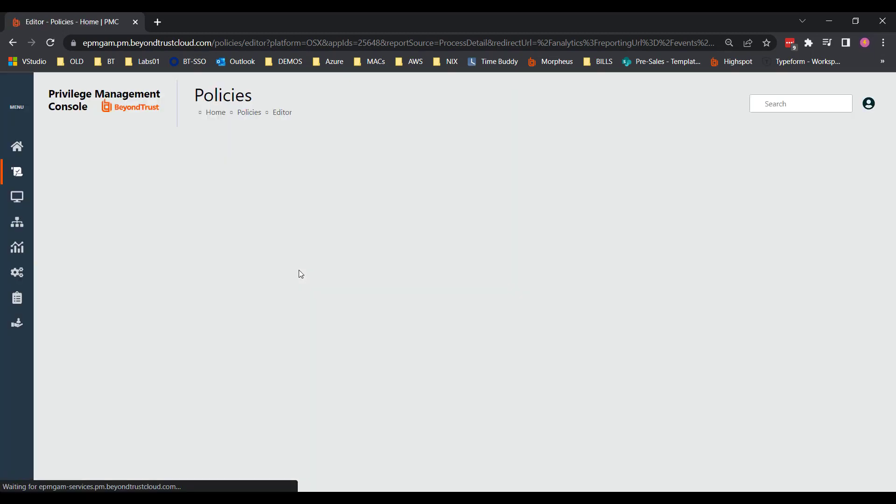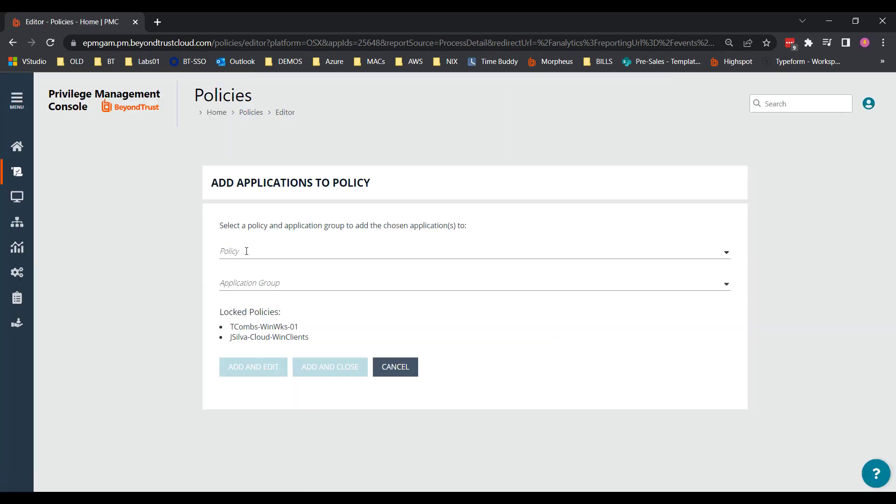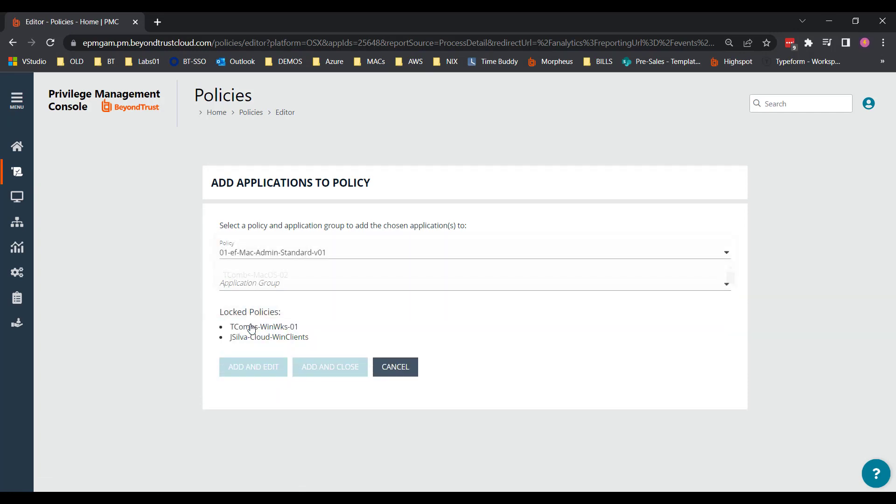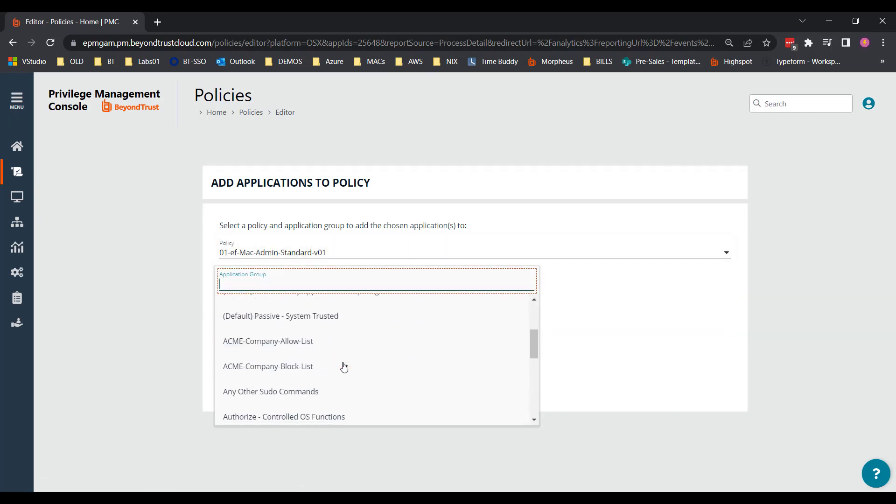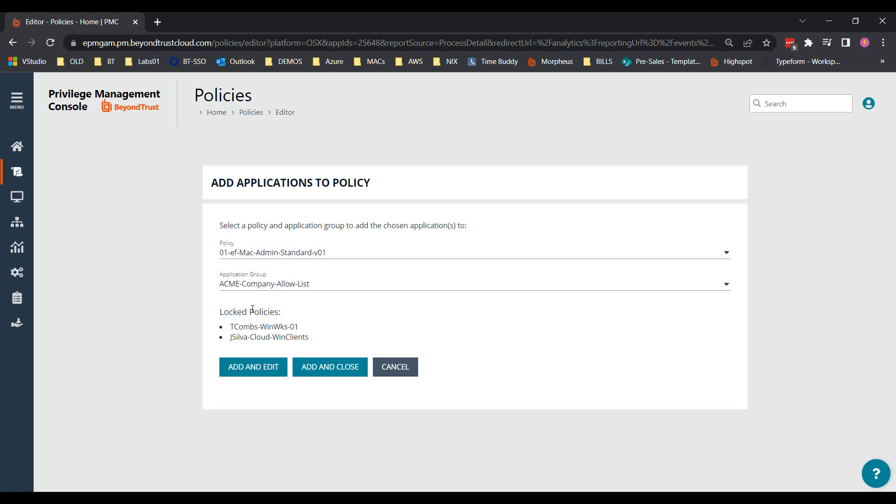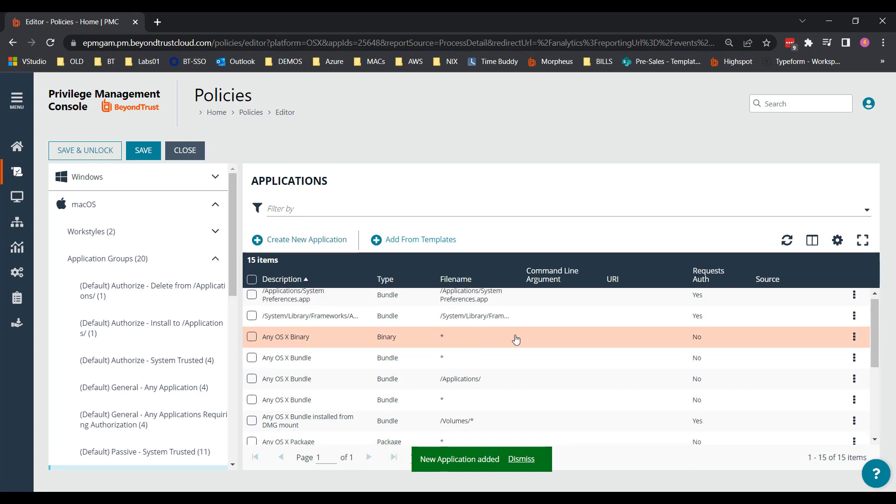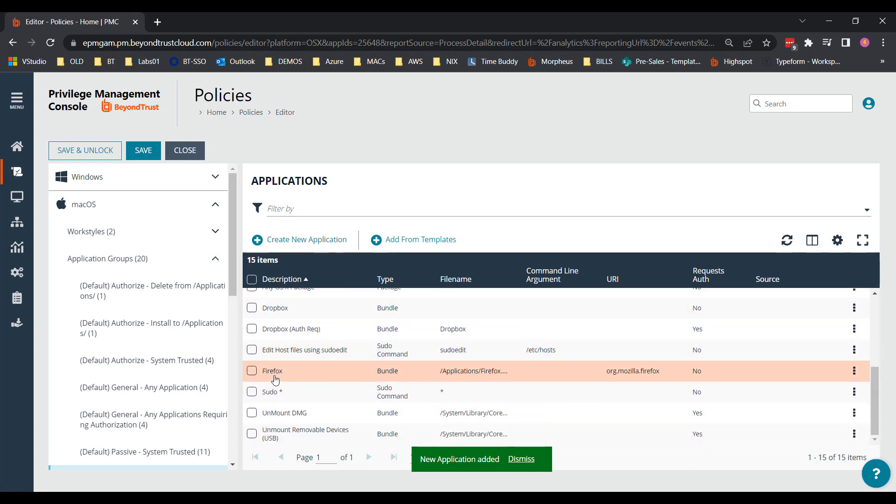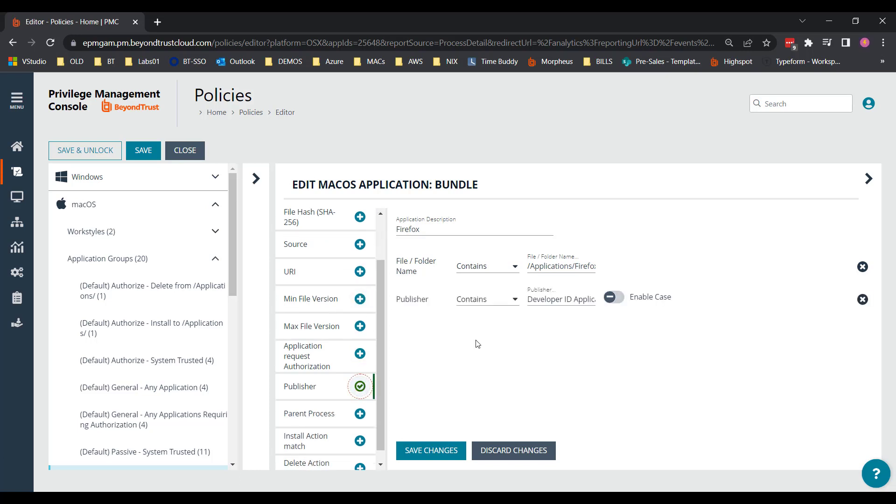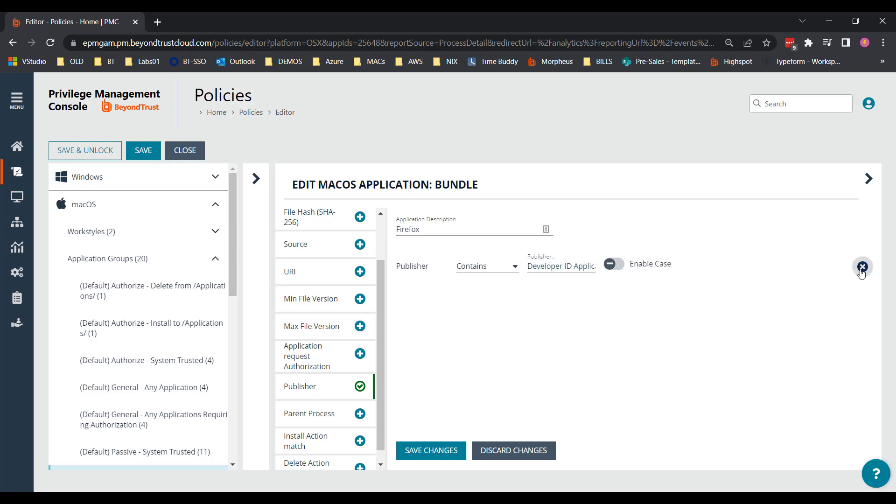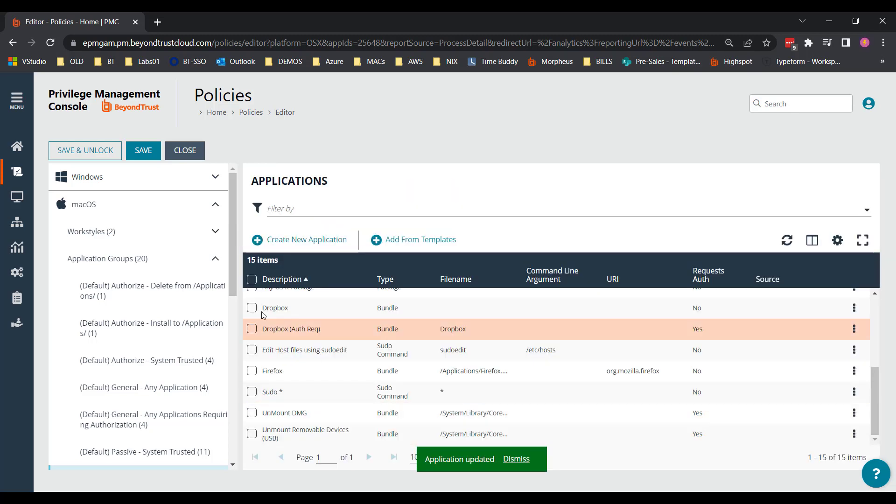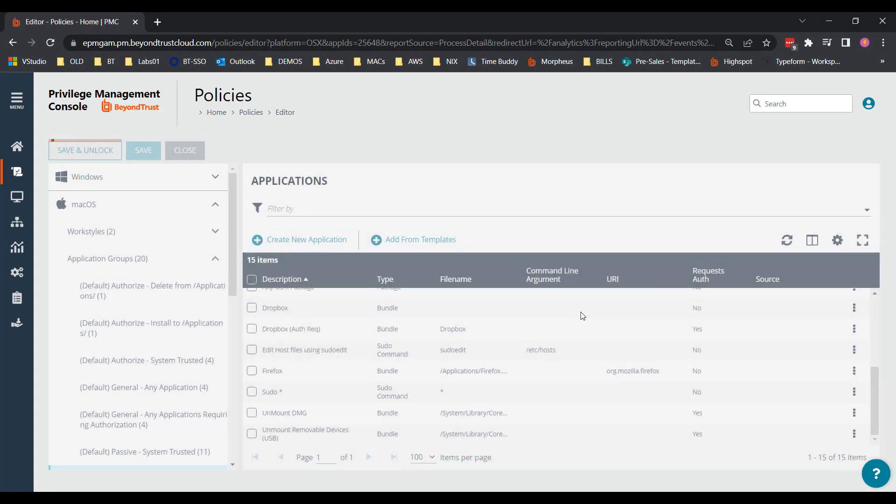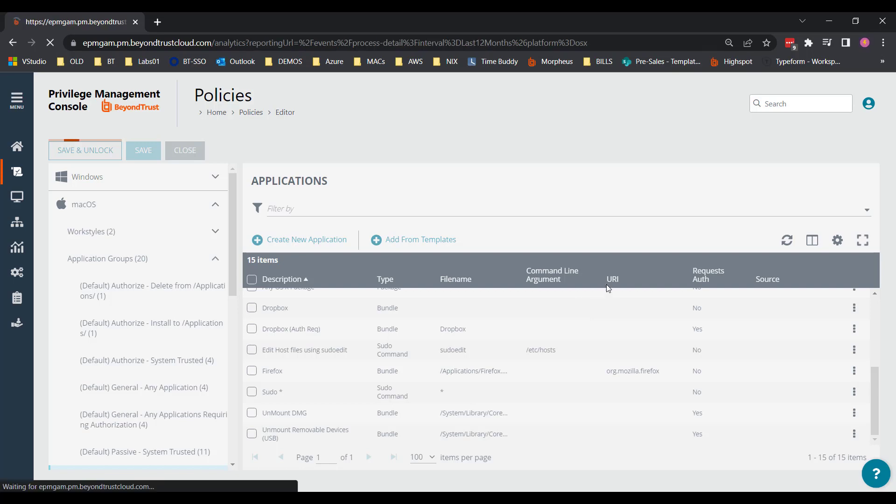Another great feature about reporting is you're able to take events right from reporting and add them directly to policy. So, there I selected the Firefox event, and I selected add to policy. And I'm going to select the policy that I want to put it in, along with the corresponding application group. That's my allow list. And I'm going to add and edit it. Here you can see it brought in my Firefox application. And by default, it goes off a file folder name. I like to use publisher, because that is a unique application vendor identifier, and this one for Mozilla Corporation. So, if I save that, and save and unlock, you've now added that publisher rule to policy, and now end users will be able to install that application as needed.